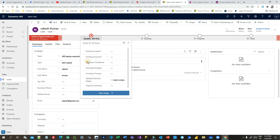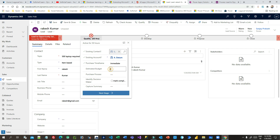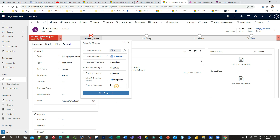Let's say this lead is an existing lead and this is also an existing account. Purchase time frame is Immediate and estimated budget is five thousand. It is an individual purchase. Have we identified the decision maker? Yes, we have identified the decision maker. You can define the capture summary — let's say 'all good'.